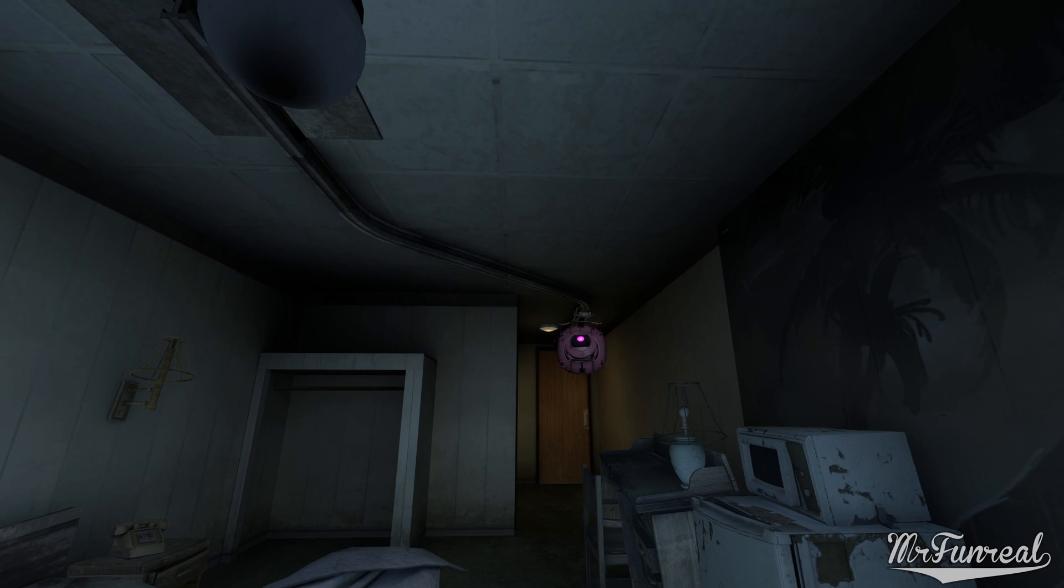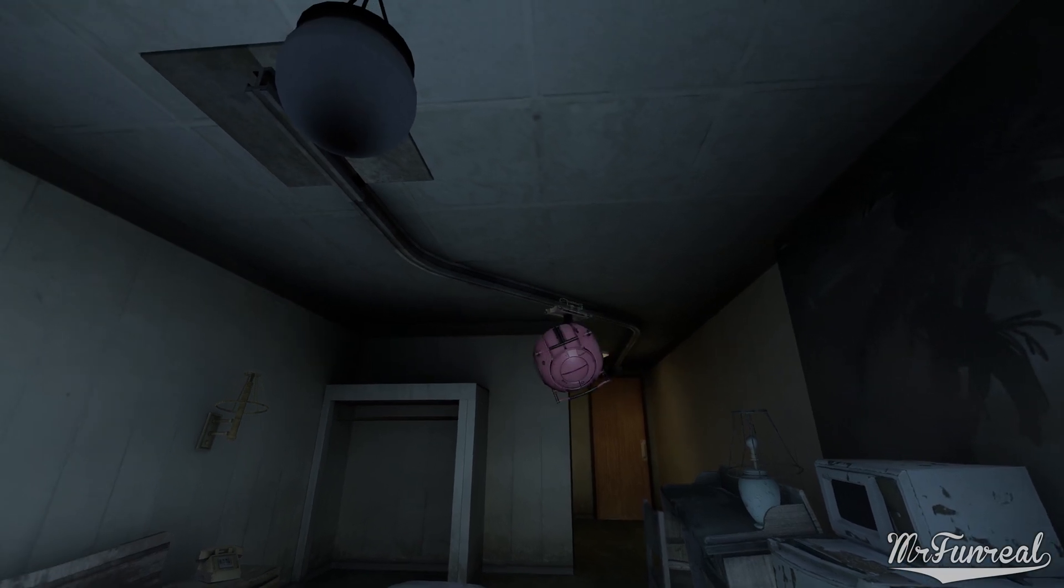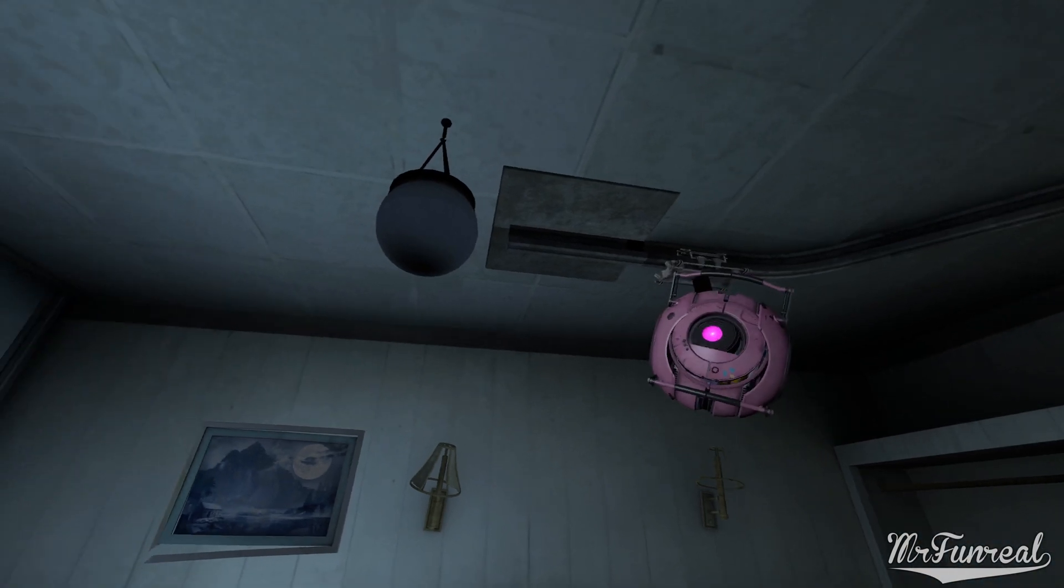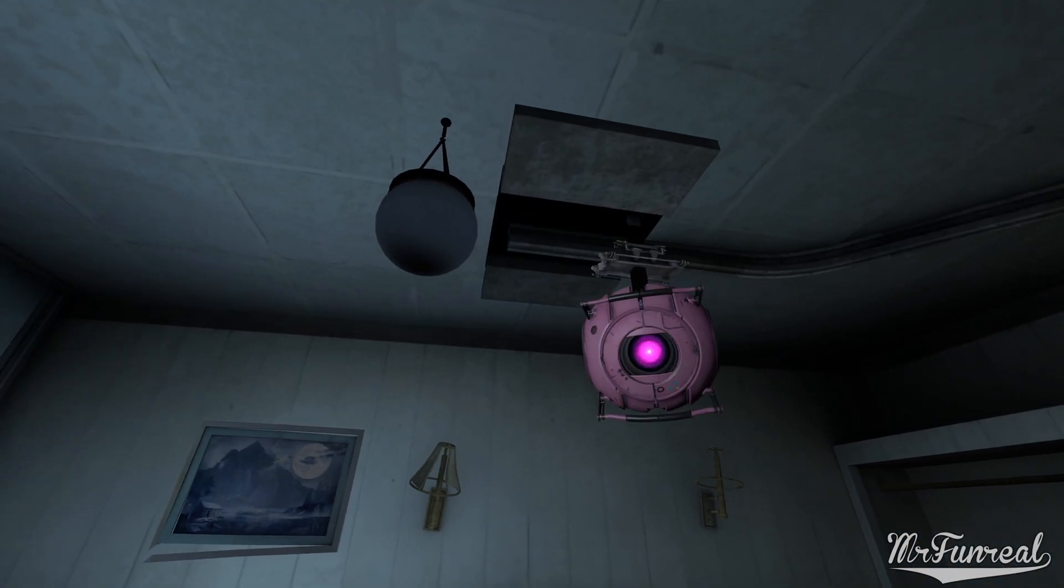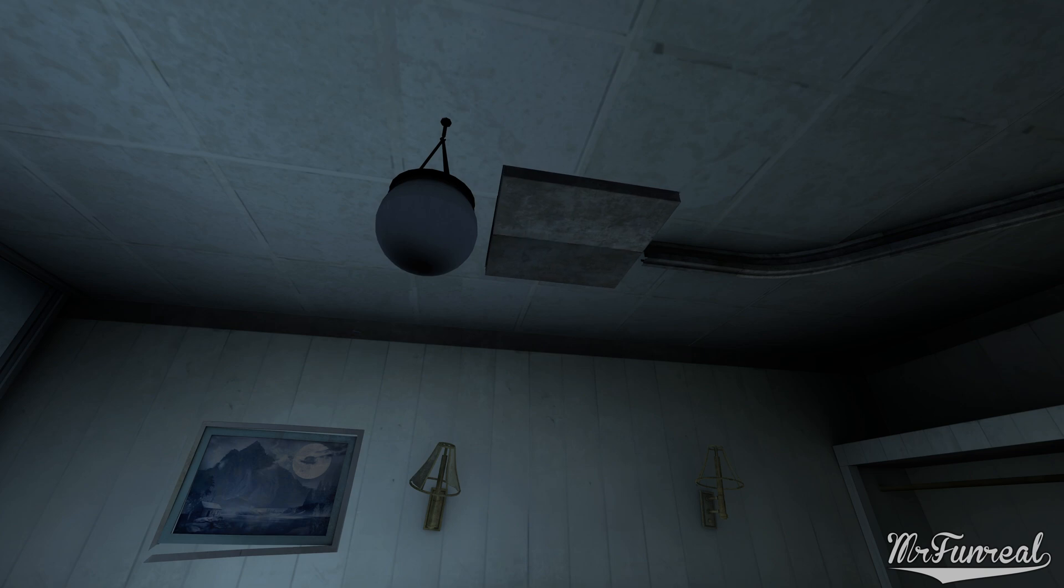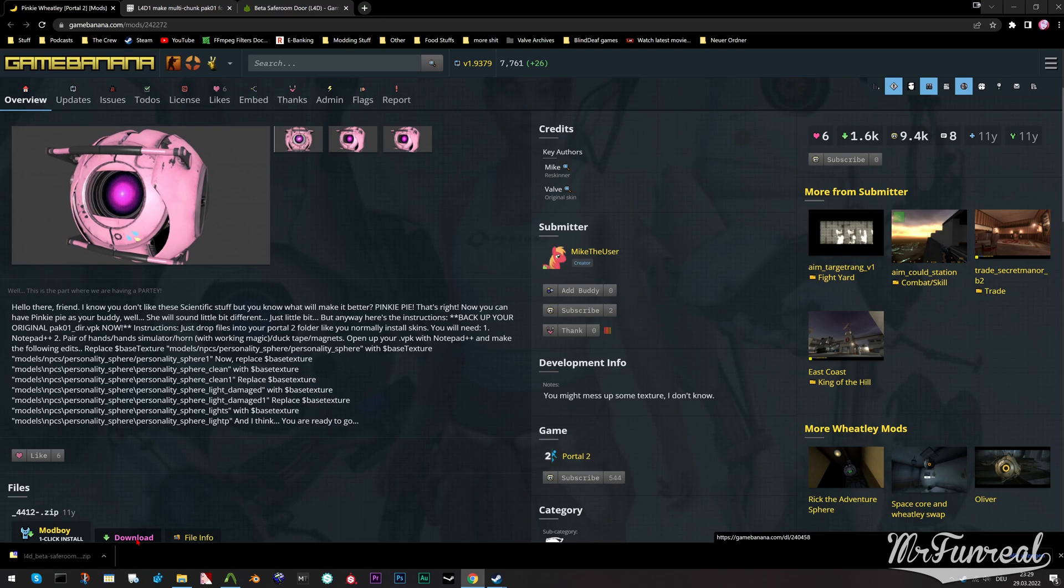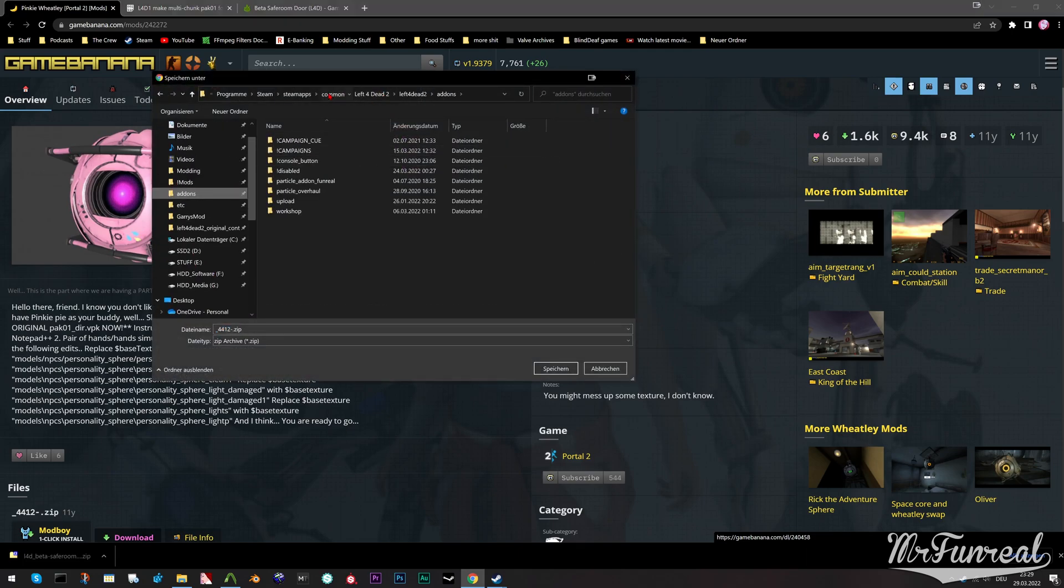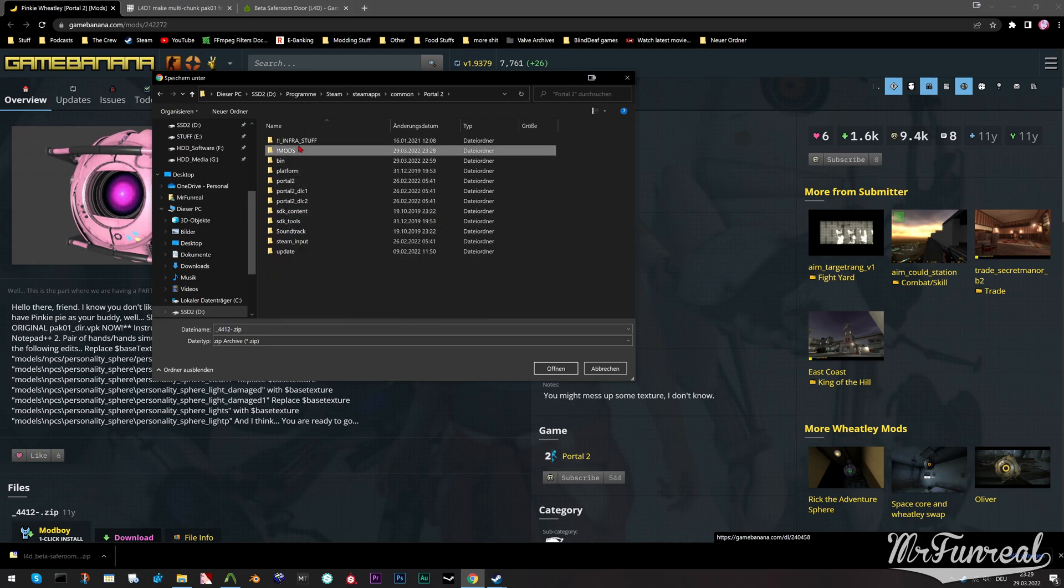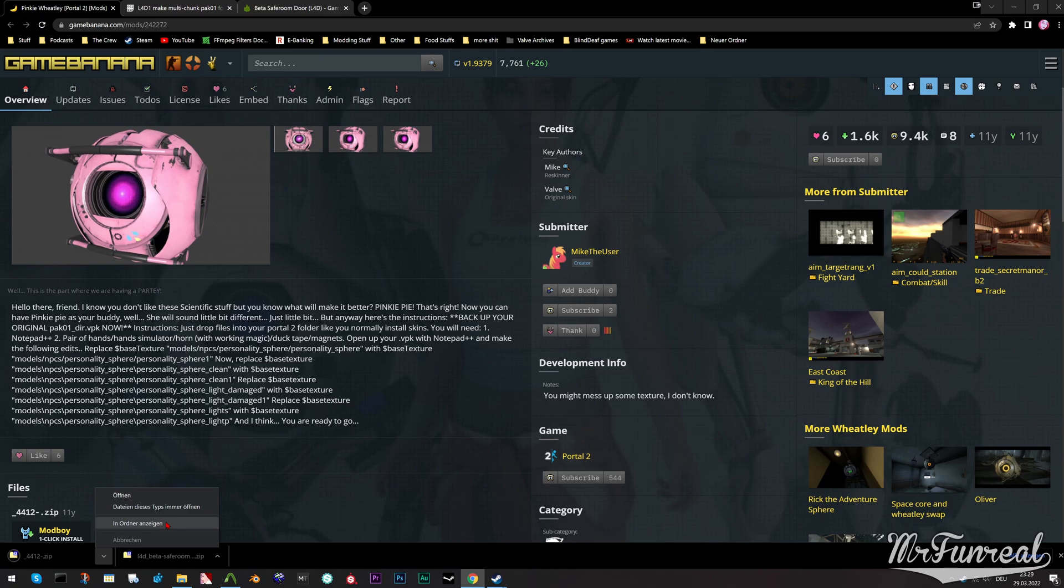Now before we end this video, we need to talk about those weirdly made old mods. The ones that tell you to edit the pack 01 dir for some reason. Here I got an old portal 2 mod, which turned Wheatley into Pinkie Pie. The description says that you have to replace some file names inside the pack 01.